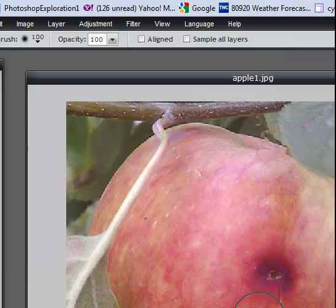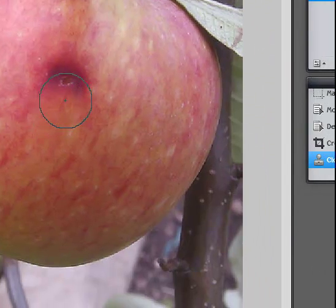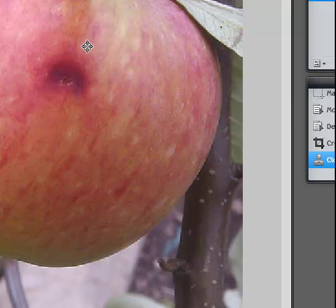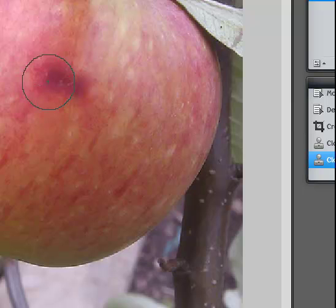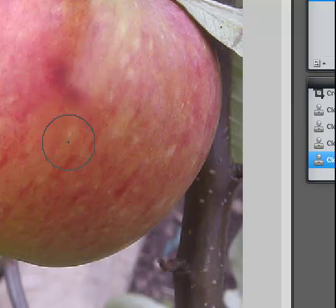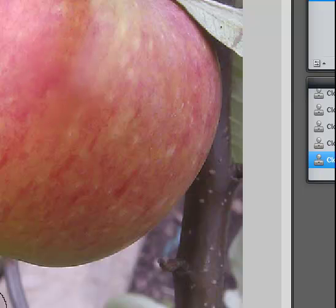Then I'm going to click close by that little blemish to pick up that color. I'll hold down the Ctrl key and just start painting. You might need to come up above and start picking up that color, so you have to keep reselecting to get the color until it looks natural. If not, you might want to undo it. Keep doing it until it looks pretty realistic.